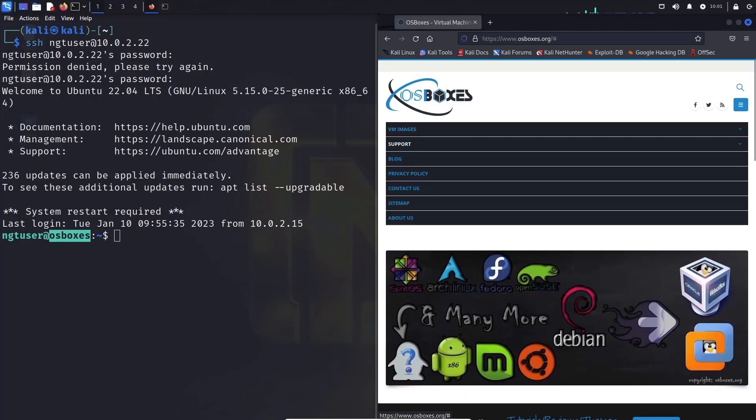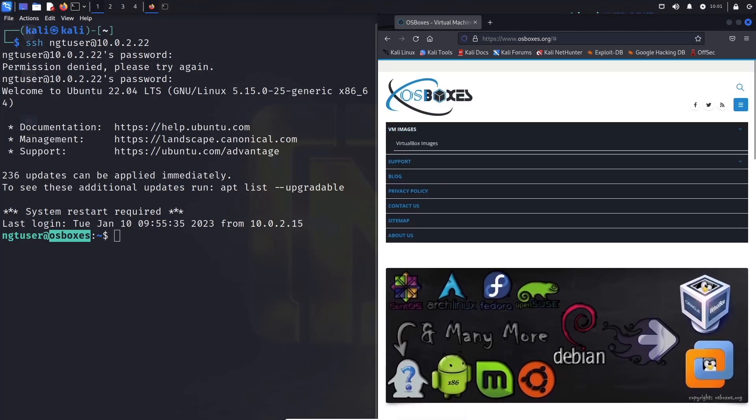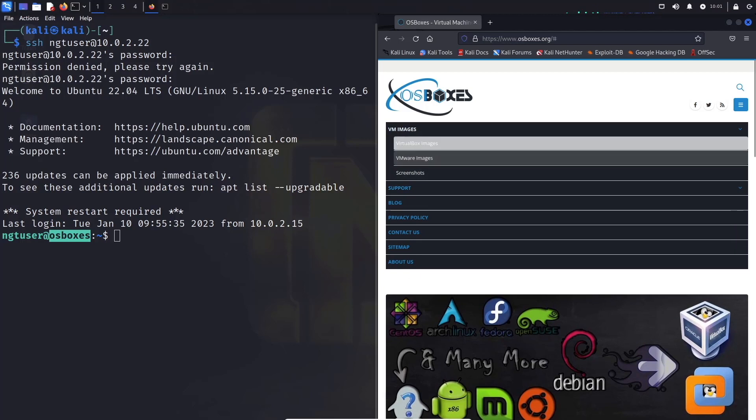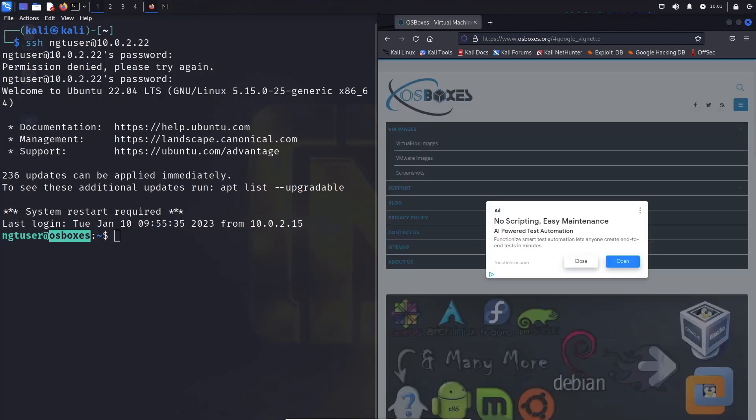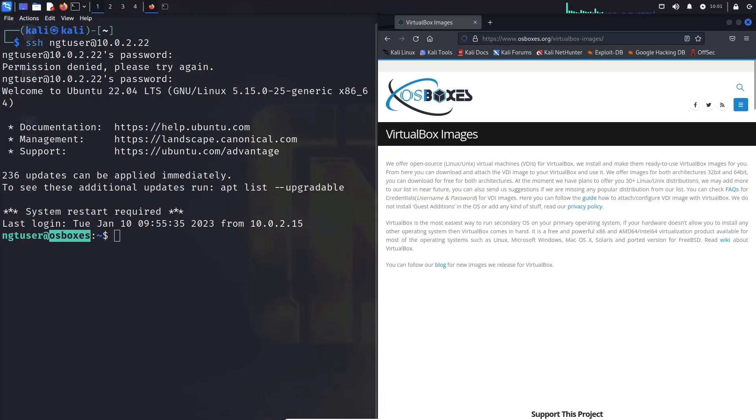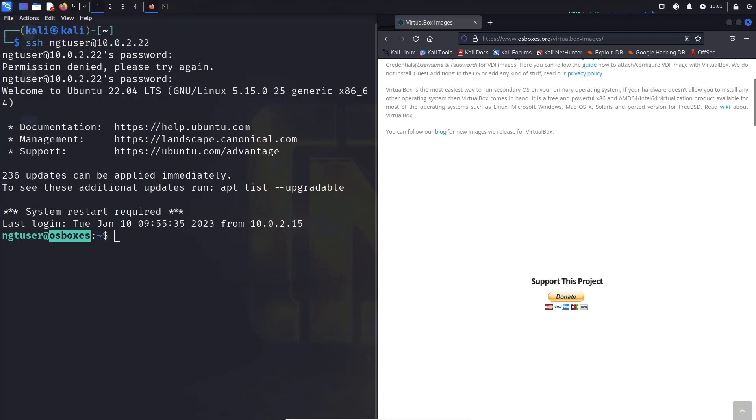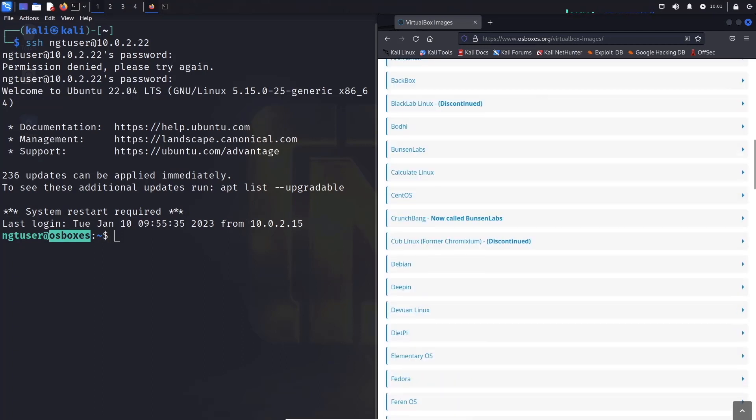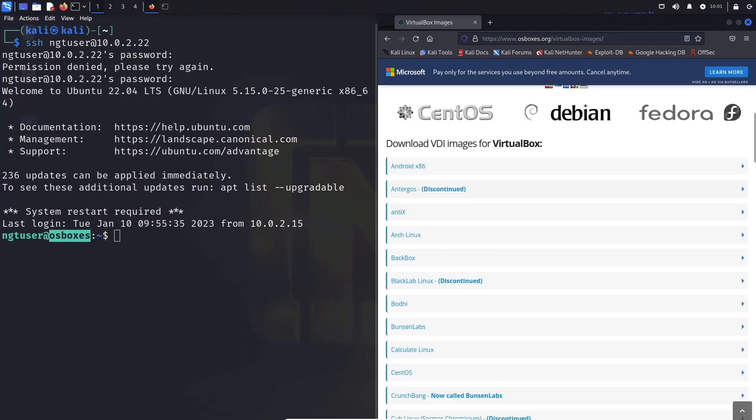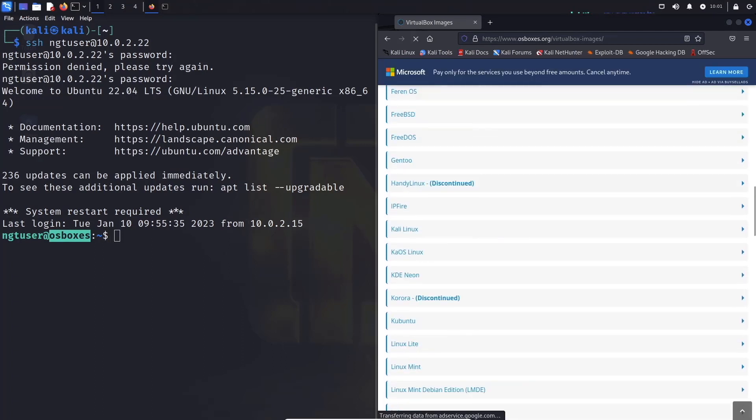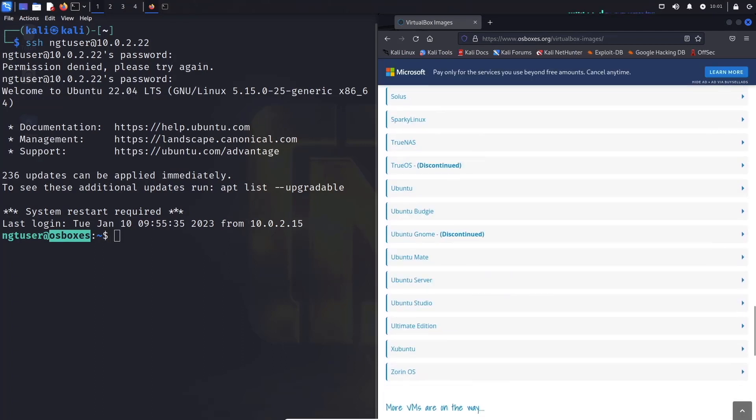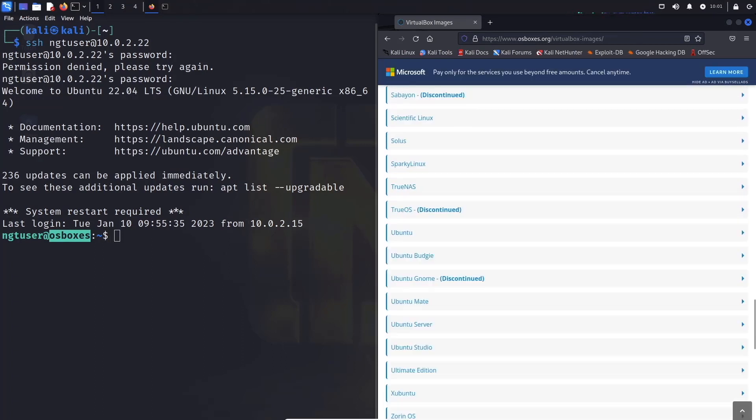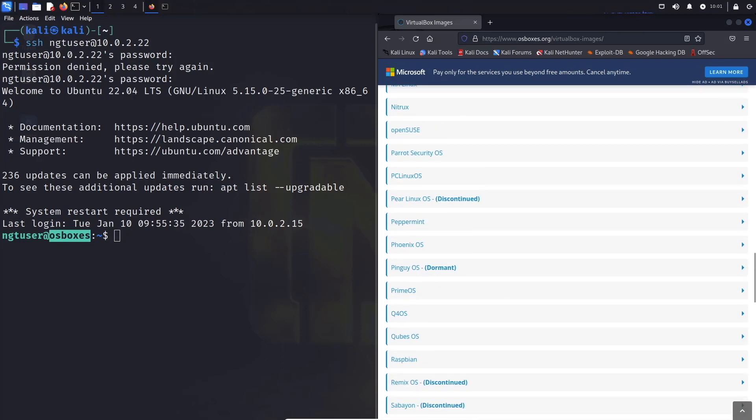We can basically go to OS boxes.org and we have a huge selection of machines that you can download. CentOS, Arch Linux, Fedora, OpenSUSE, SUSE, Debian, they are all provided here for you. Let me just get a list of the VM images here. And let's go look for virtual box.